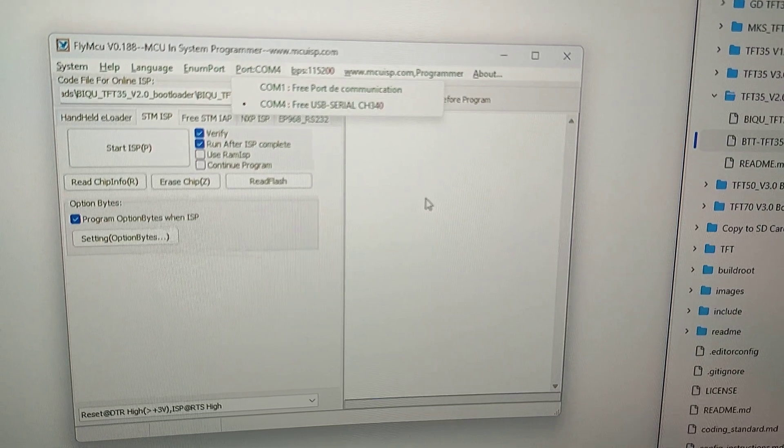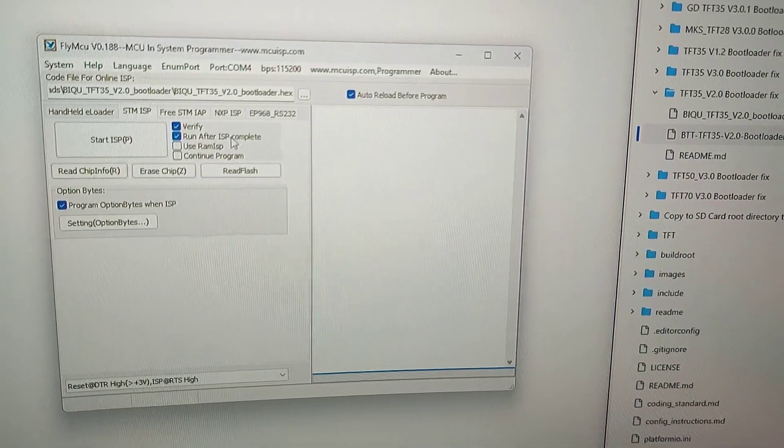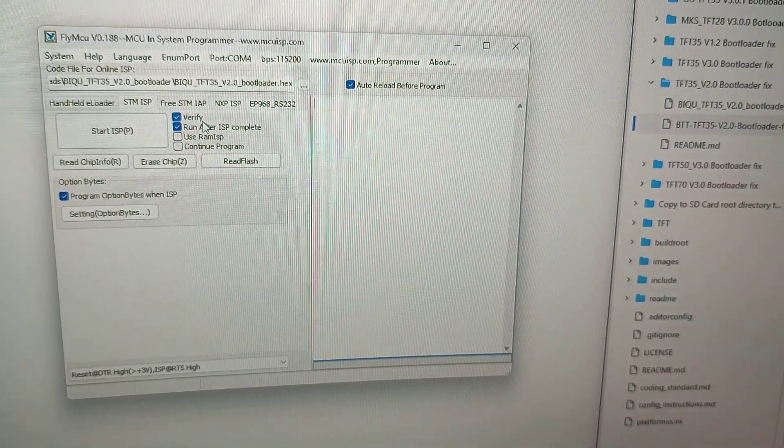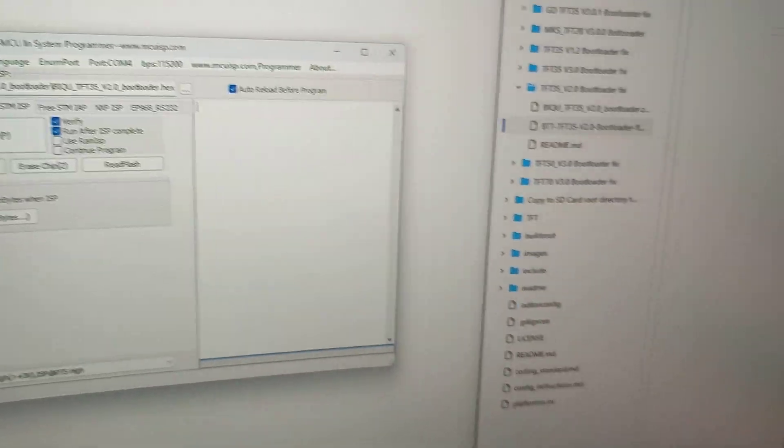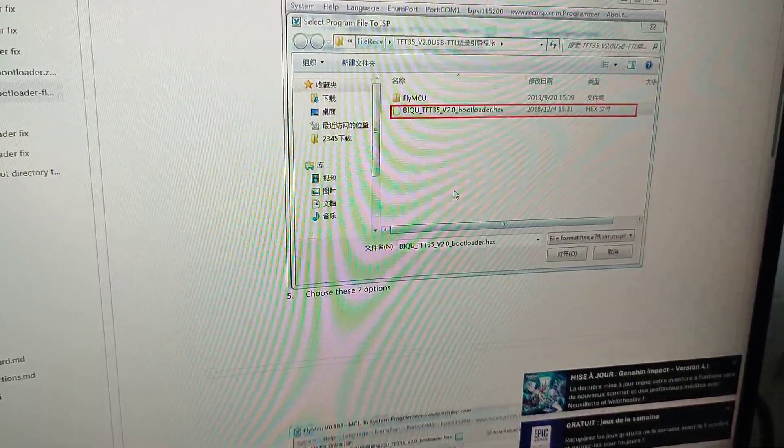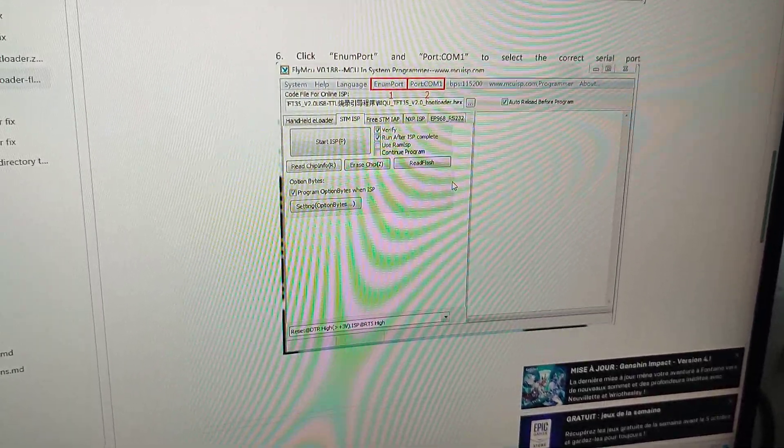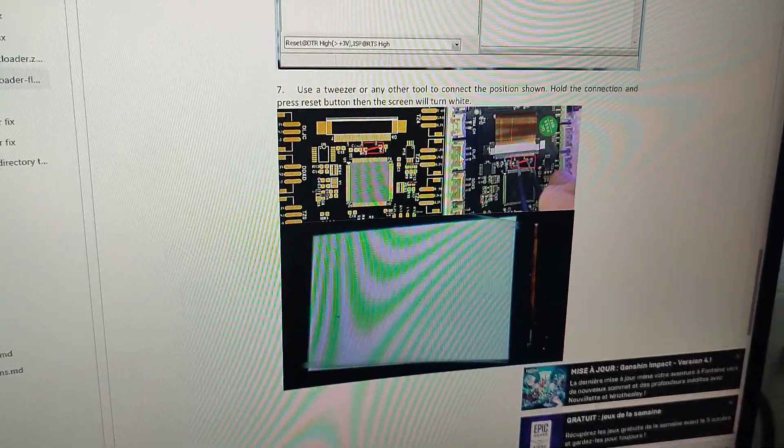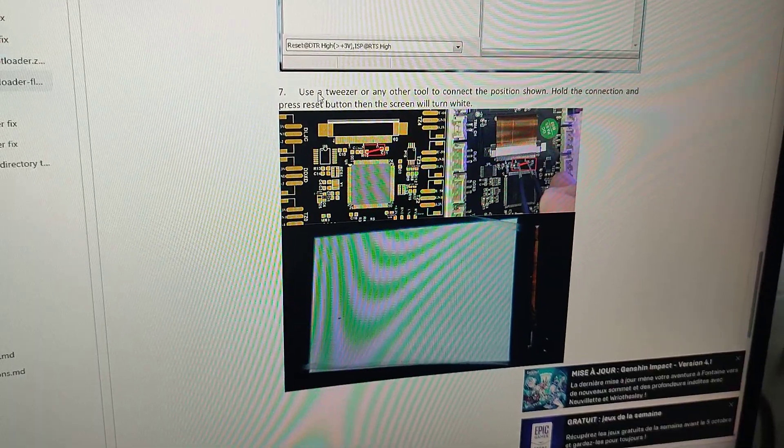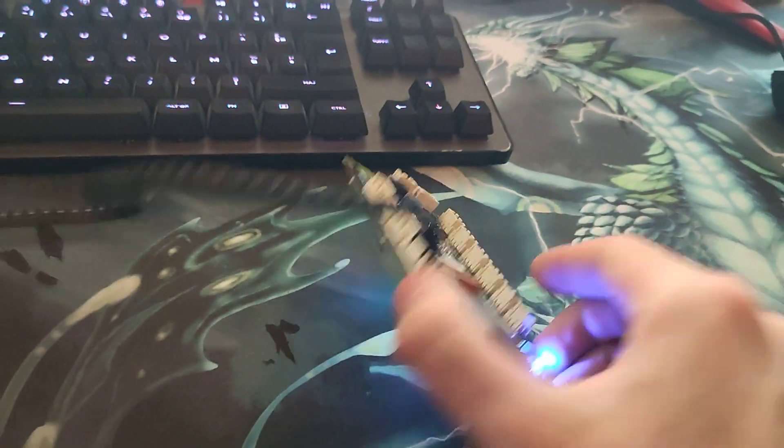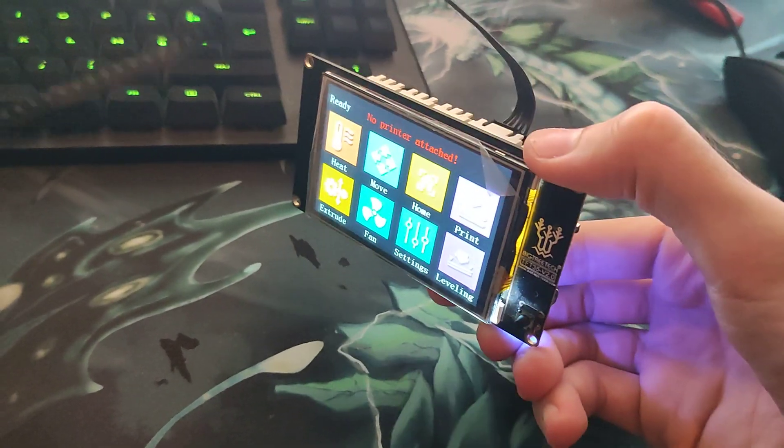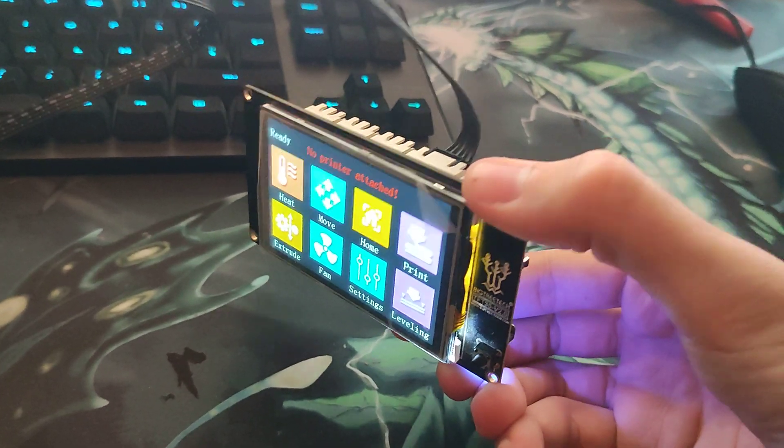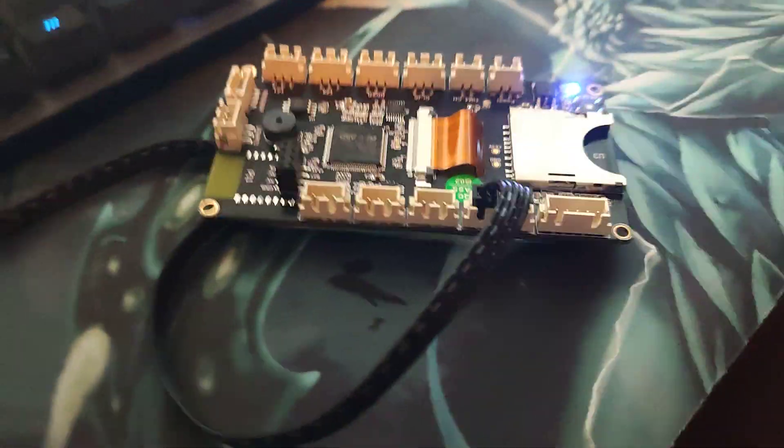Go back into the program, executed as administrator, look for your file and port. Then you have to check run after ISP complete, it will also verify. You have to check both of these boxes. Just check your correct USB connection.